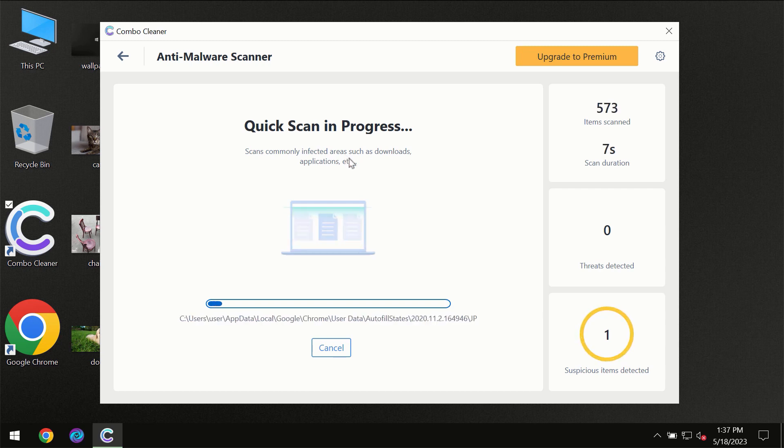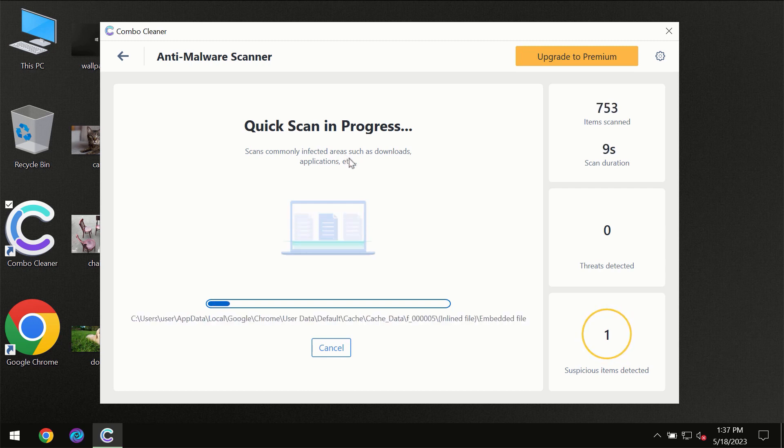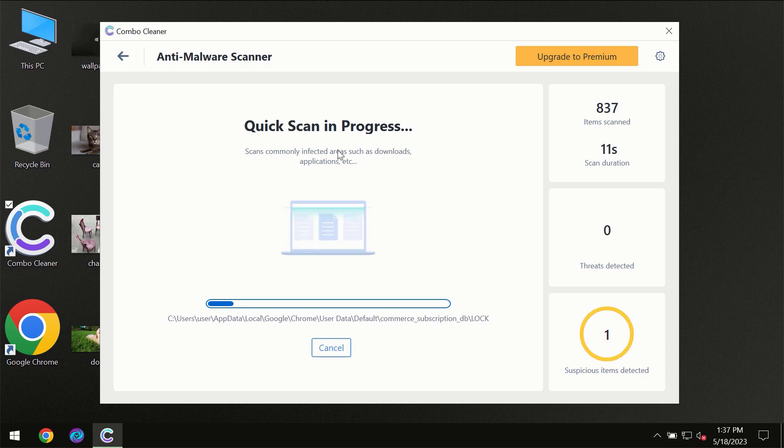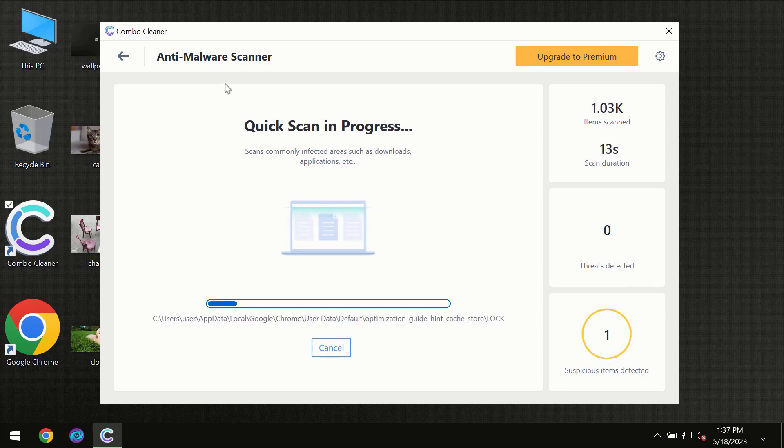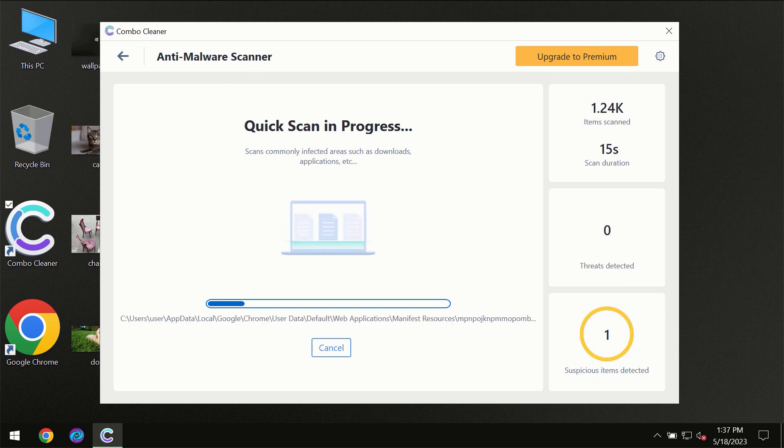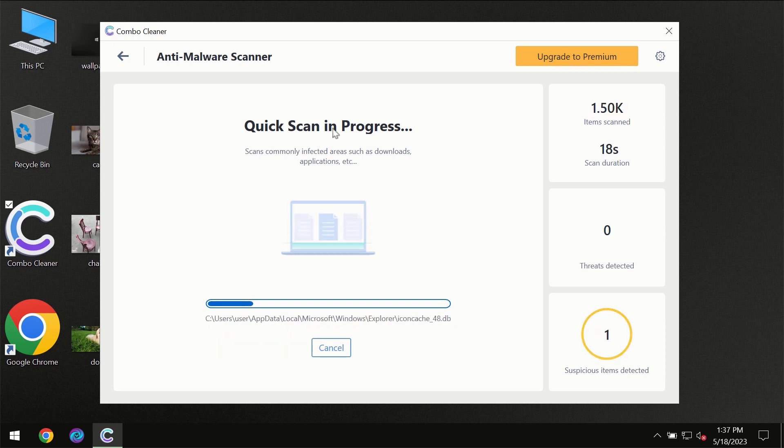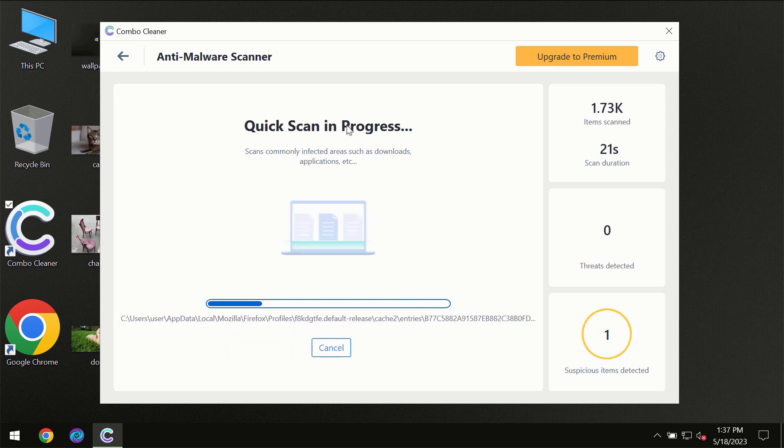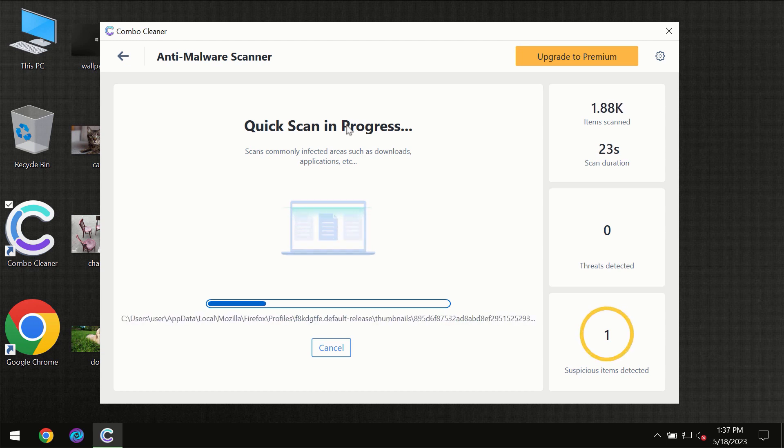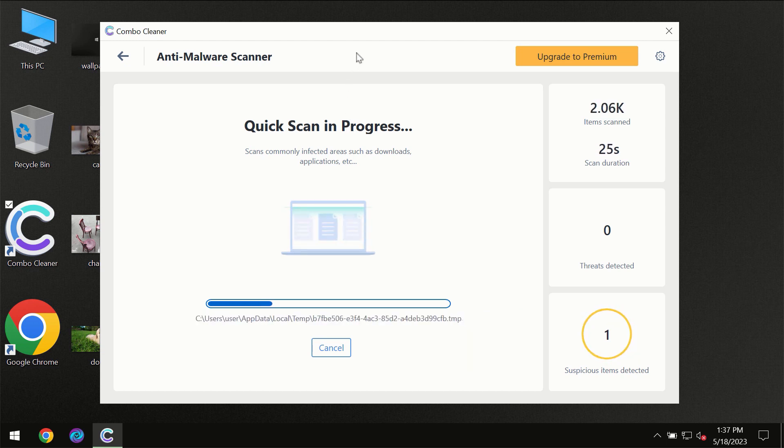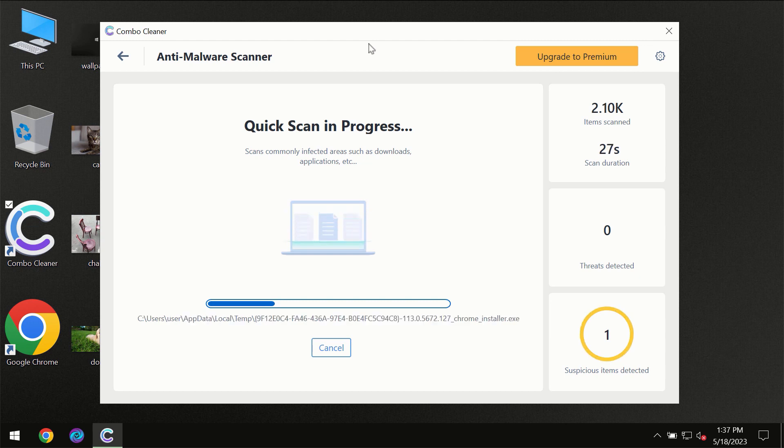Most likely, the program should first update its anti-malware database, which is definitely essential for proper detection and removal of any malware. Don't skip that important step if Combo Cleaner suggests you update its antivirus database.